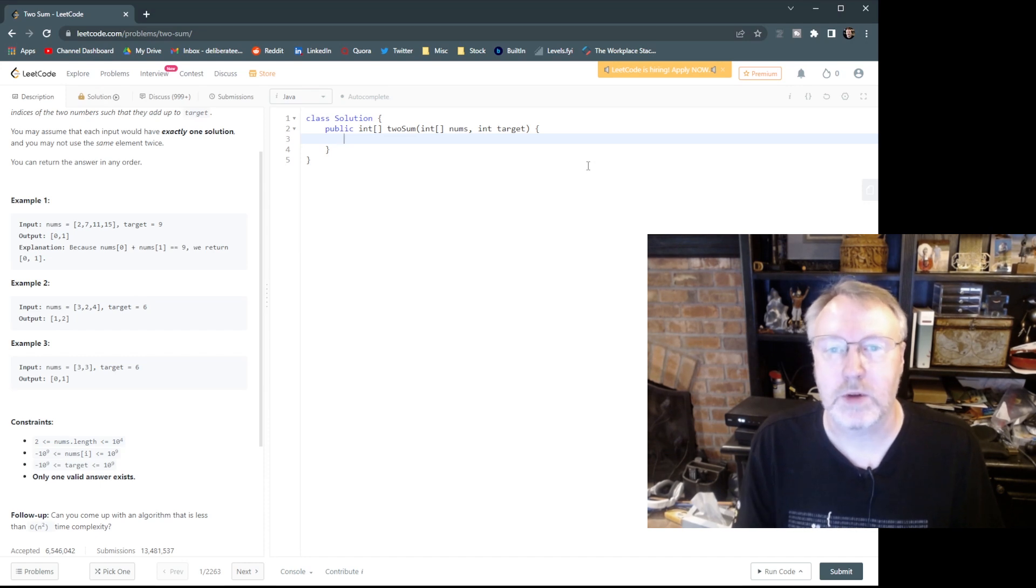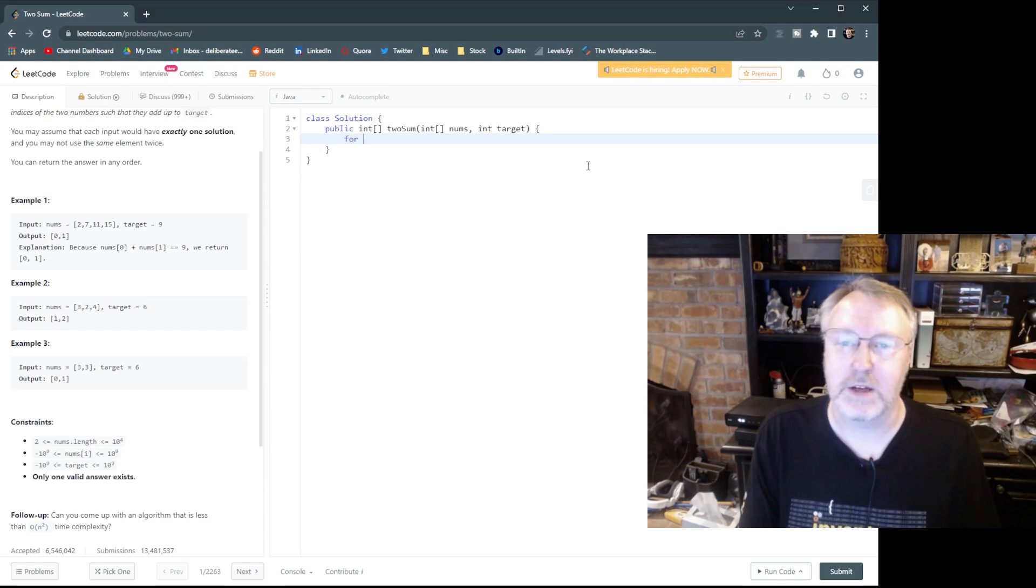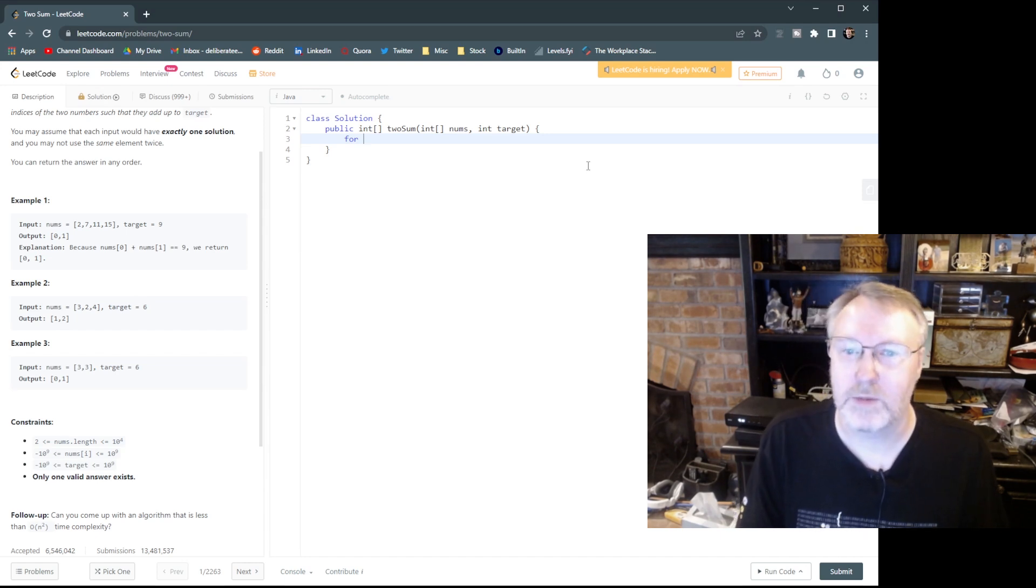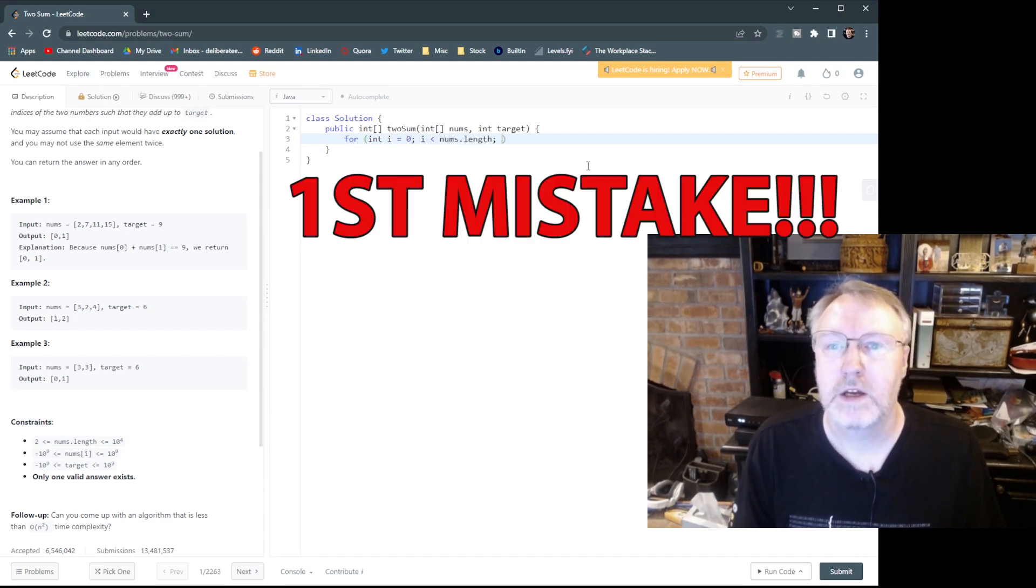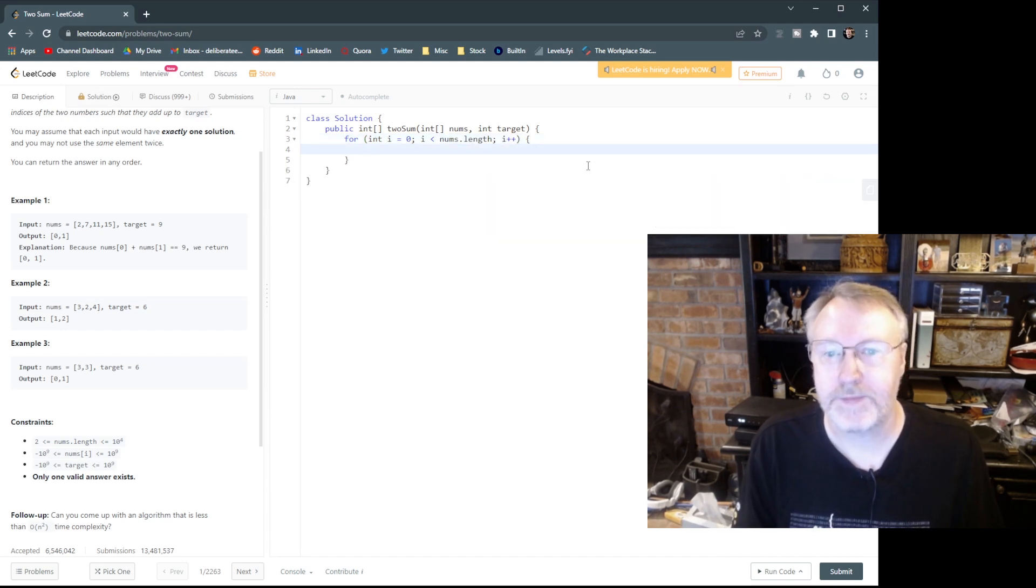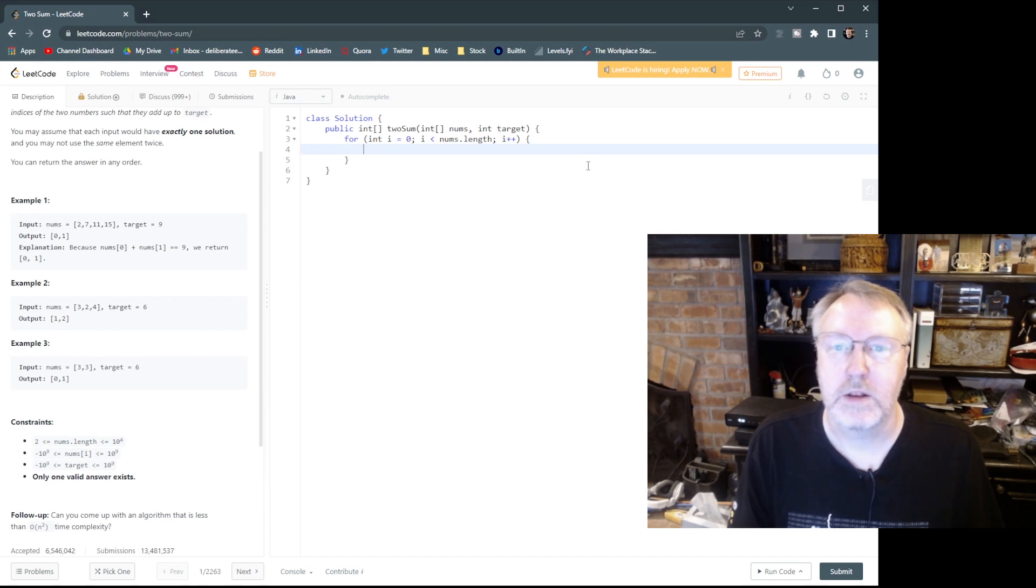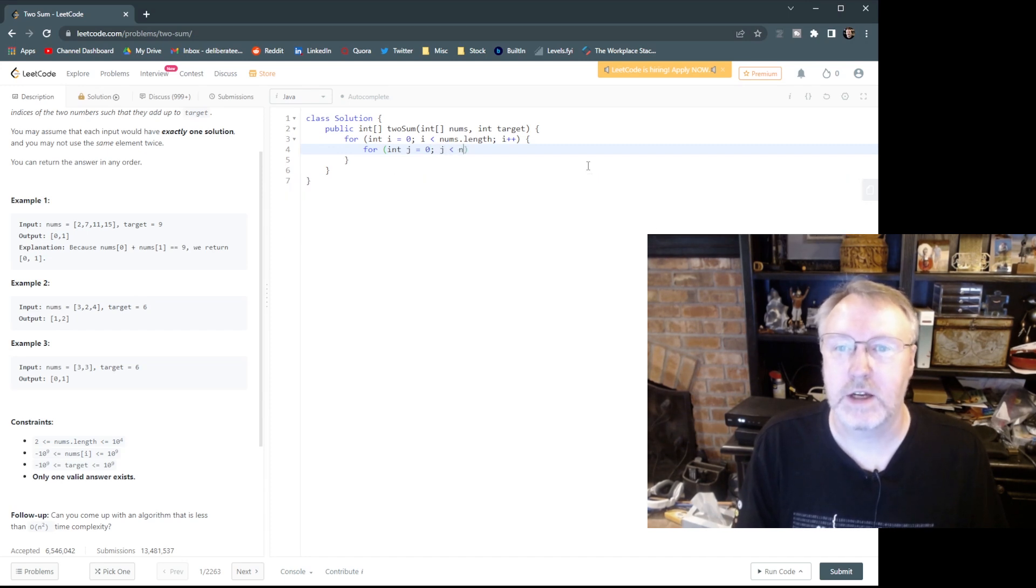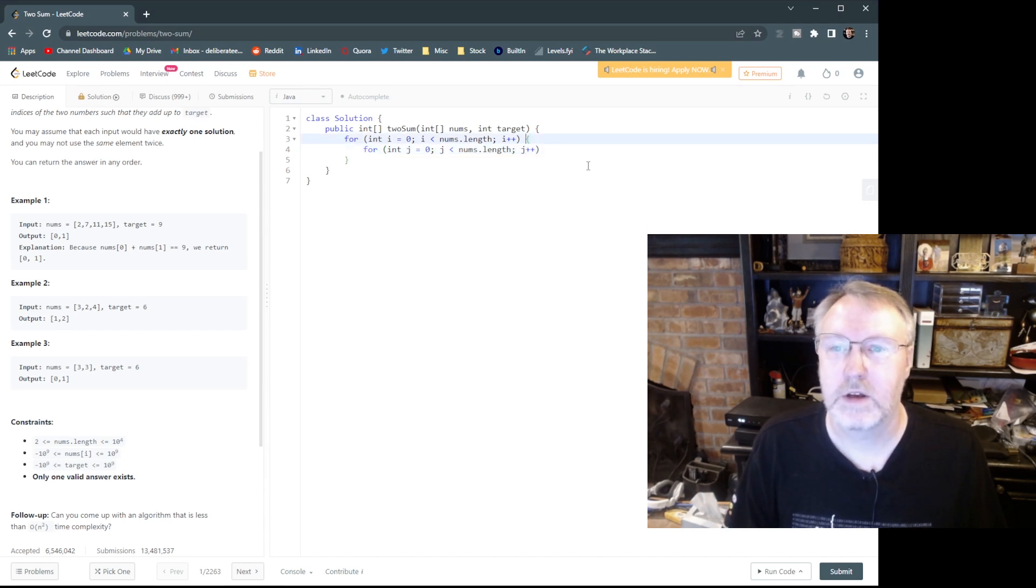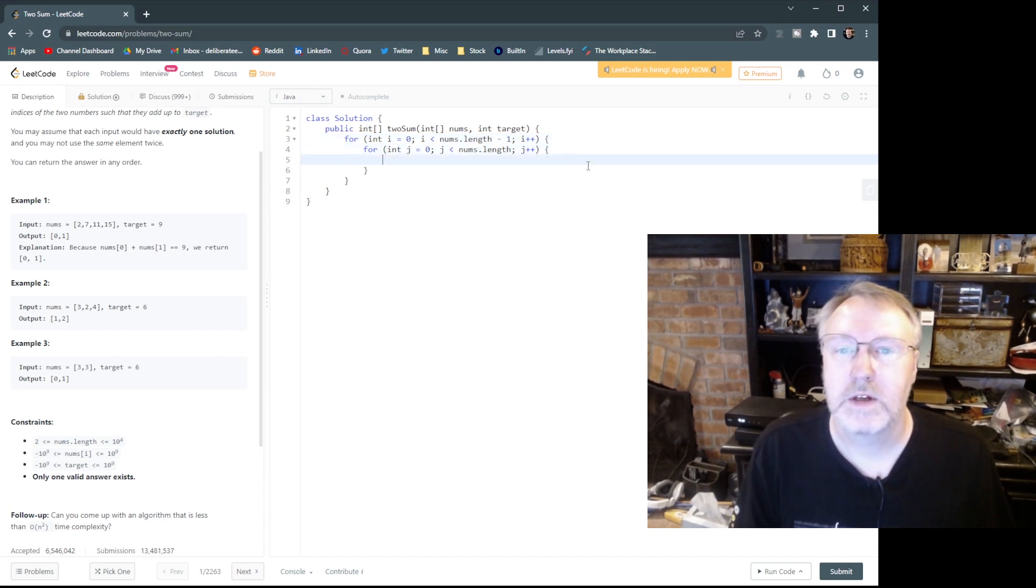That will give us all the pairs of items without having to have all the combinations. This will keep me from testing both index one and index two and index two and index one. We don't want to test it twice. We only need to see it once. So what we'll do is we'll say for, and I'll use i and j as the counting variables because there's no reason to have to be more complicated names for this. Int i equals zero, i is less than nums dot length, i plus plus. Try and follow a good style there.